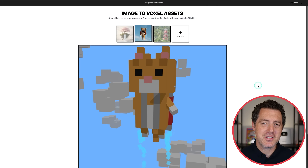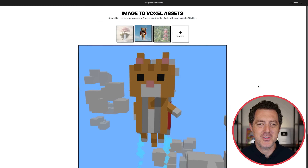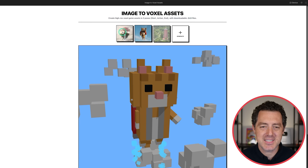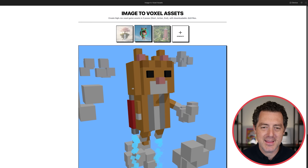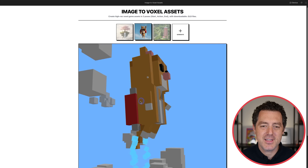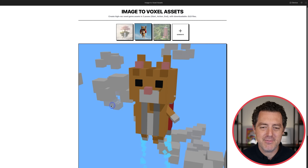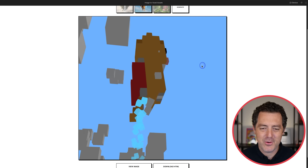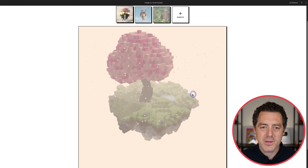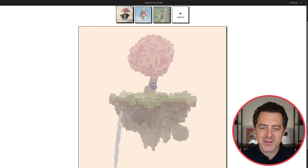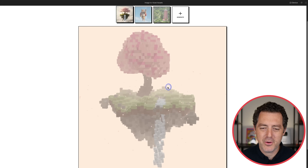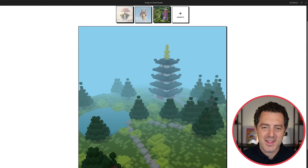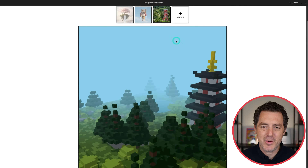Back to voxels — we love voxels. This is an image-to-voxel assets tool. Here's a little cat image that was converted into a 3D voxel object you can manipulate. There's a cat with a jetpack, what looks like a cherry tree on a floating island — it looks beautiful.